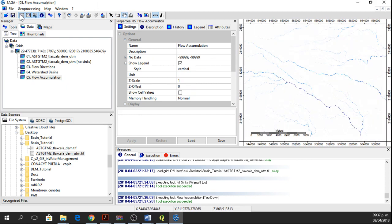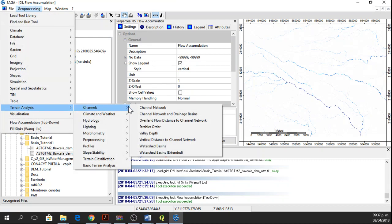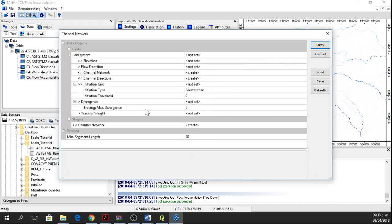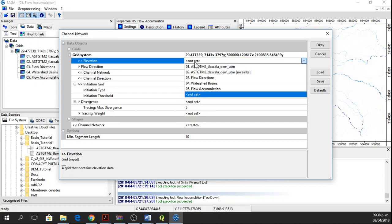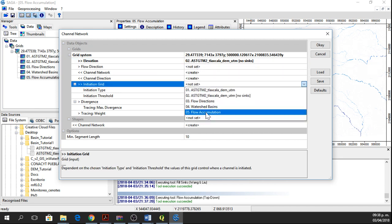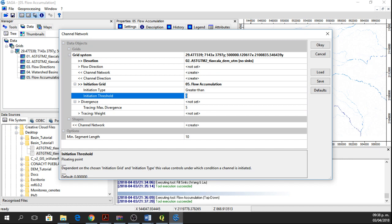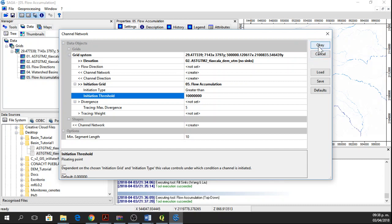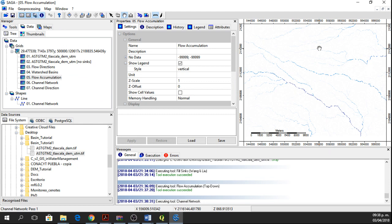Now we can go to Geoprocessing, Terrain Analysis, Channels, and Channel Network. Here we're going to use the same grid system with the elevation no sinks, initiation grid will be flow accumulation raster than 10 million, so 10, 1, 2, 3, 1, 2, 3. And then that's all, and we will create it, and then we have to wait until it's done.